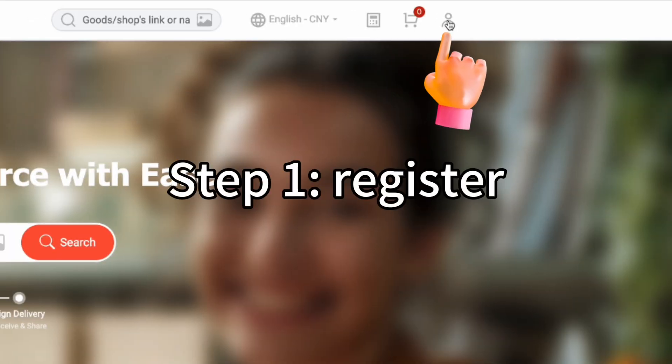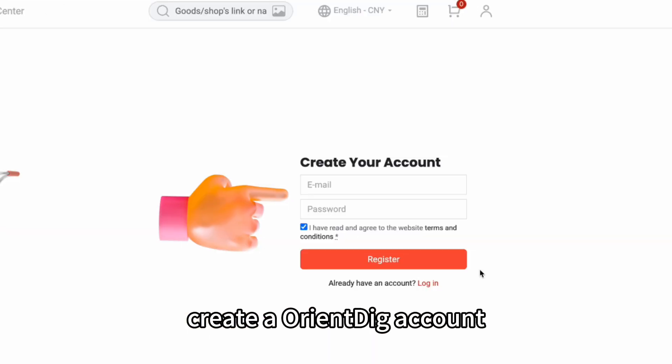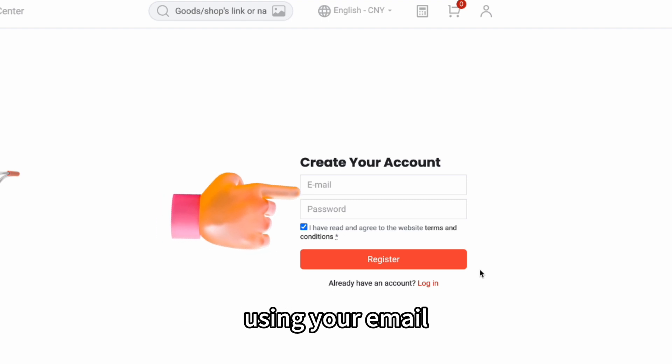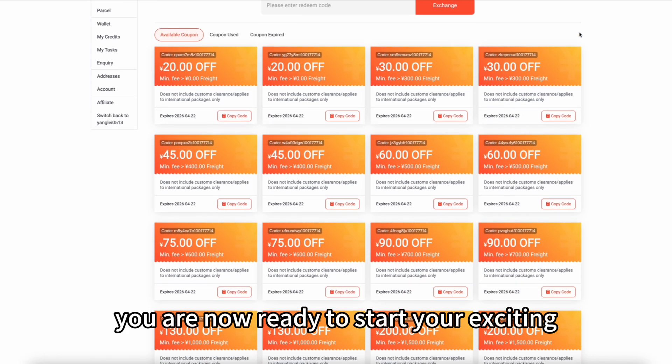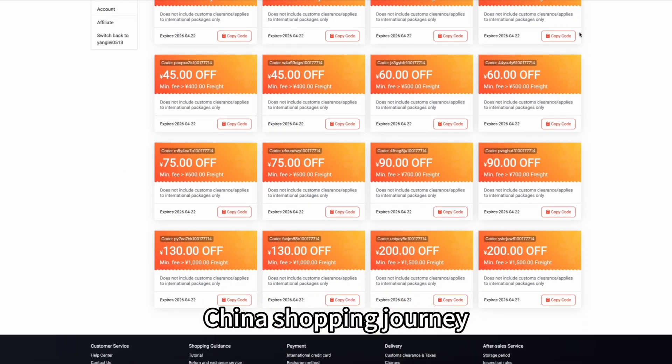Then how to use OrientDig? Step 1: Register. Create an OrientDig account using your email. You are now ready to start your exciting China shopping journey.